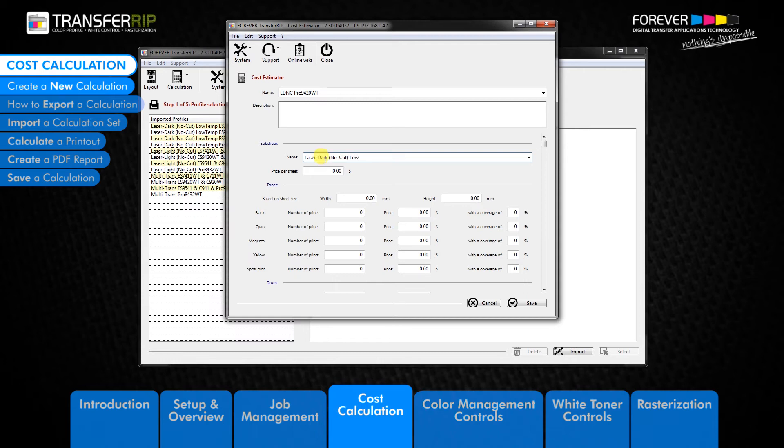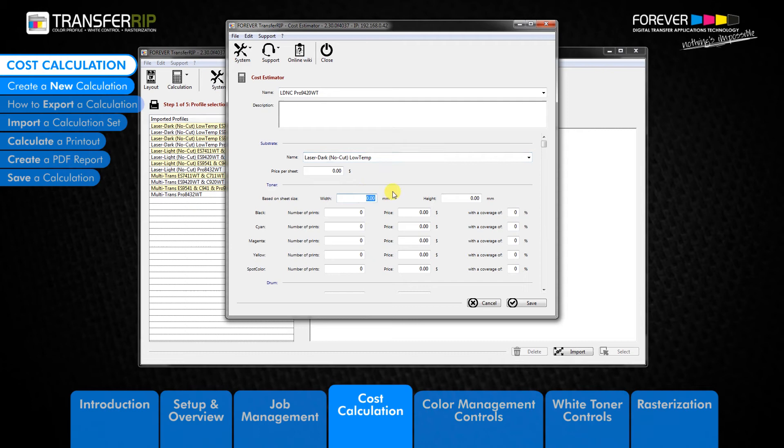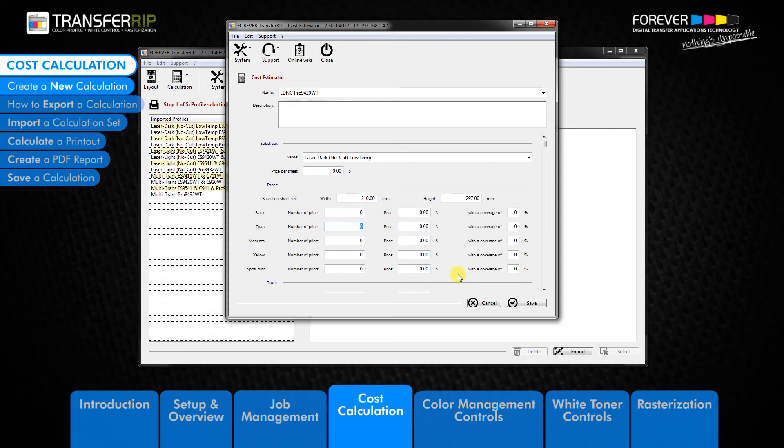The first option under the toner field is the based on sheet size field. Enter the page size which your printer specification sheet has been calculated with. The usual measurement is DIN A4 or 210mm by 297mm. But please check your specification sheet to be sure. The number of prints menu refers to the total amount of prints which each unit produces. Whether we are talking about toner cartridges, image drums, fuse units, transfer belts or waste toner units. All this information can be found in the OKI printer specification sheet.